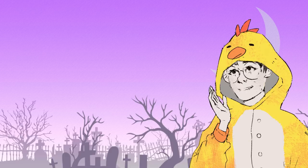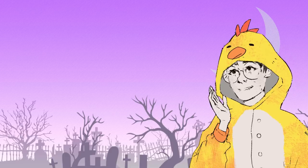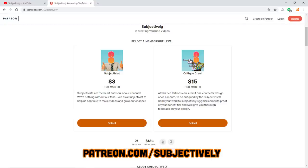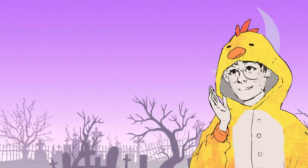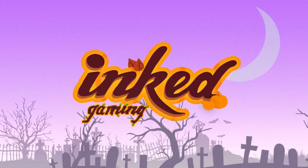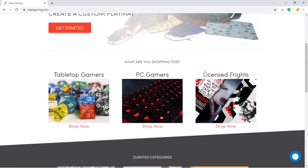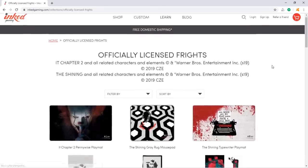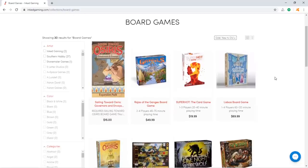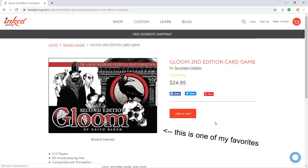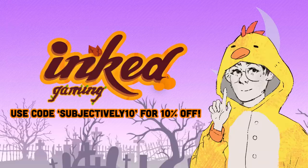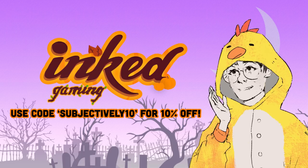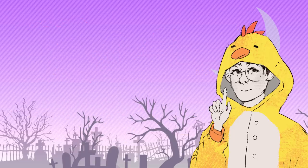Before we let things get too messy, I'm going to take a moment to give a shout out to our patrons who help make these antics possible with their support through their Patreon pledges. If you would also like to help support Subjectively, consider checking out our page through the link below. Additionally, consider checking out our sponsor, Inked Gaming. They offer tons of unique, customizable TCG and PC gaming merchandise and apparel designed by independent artists. They also have board games and card games that would enhance any self-respecting Halloween party. Check them out with the link in our description, and don't forget to use the offer code subjectively10 for 10% off your entire order at checkout.